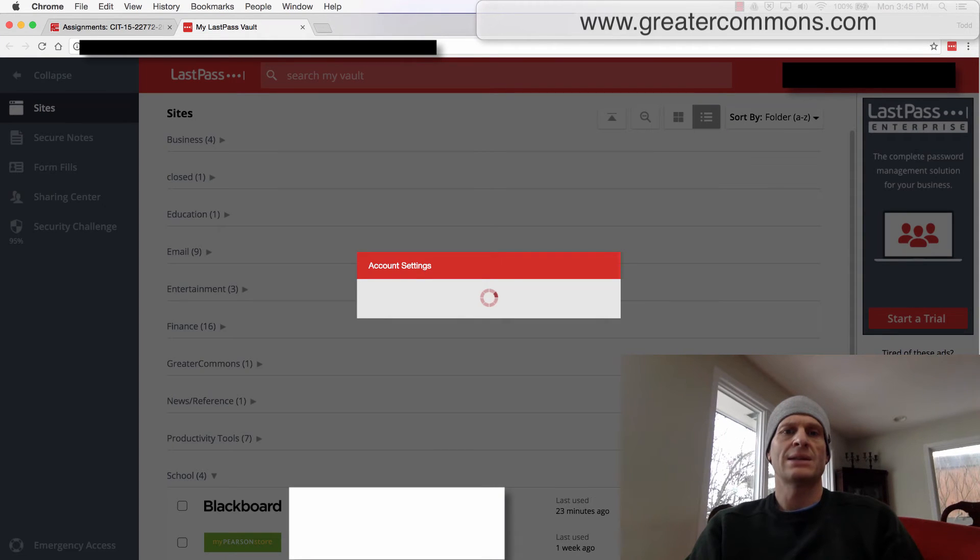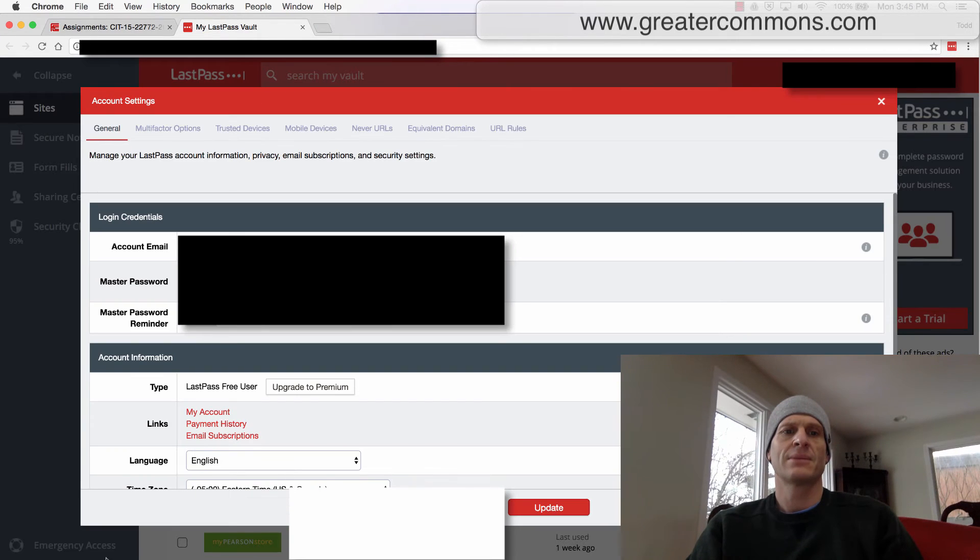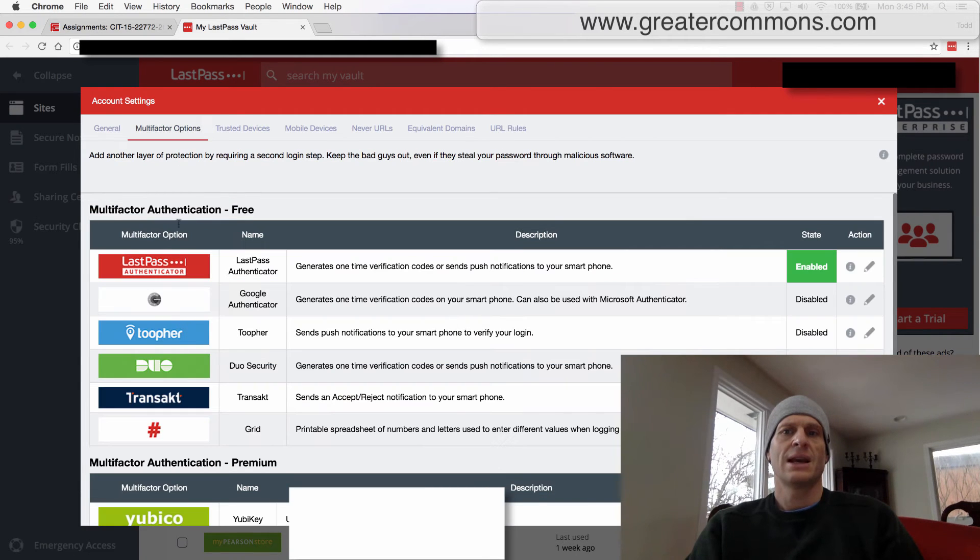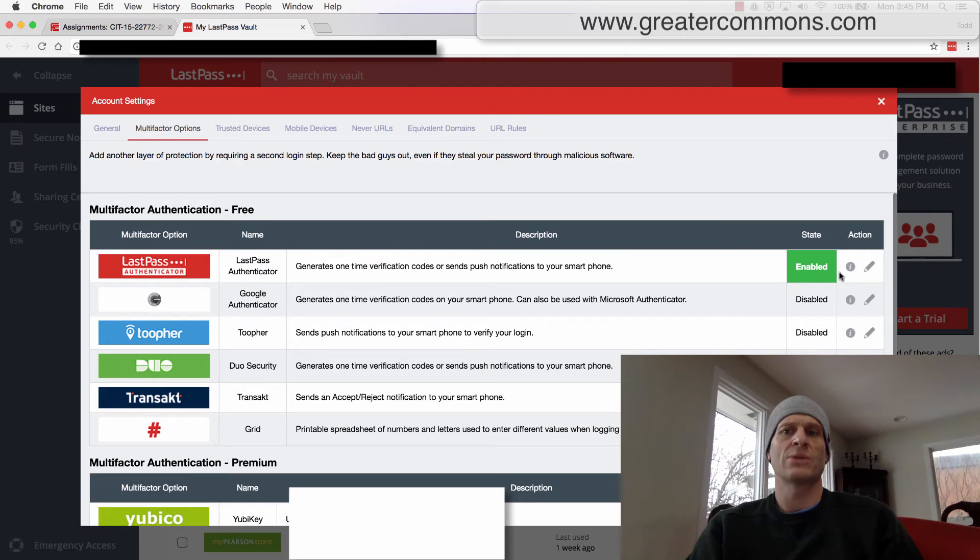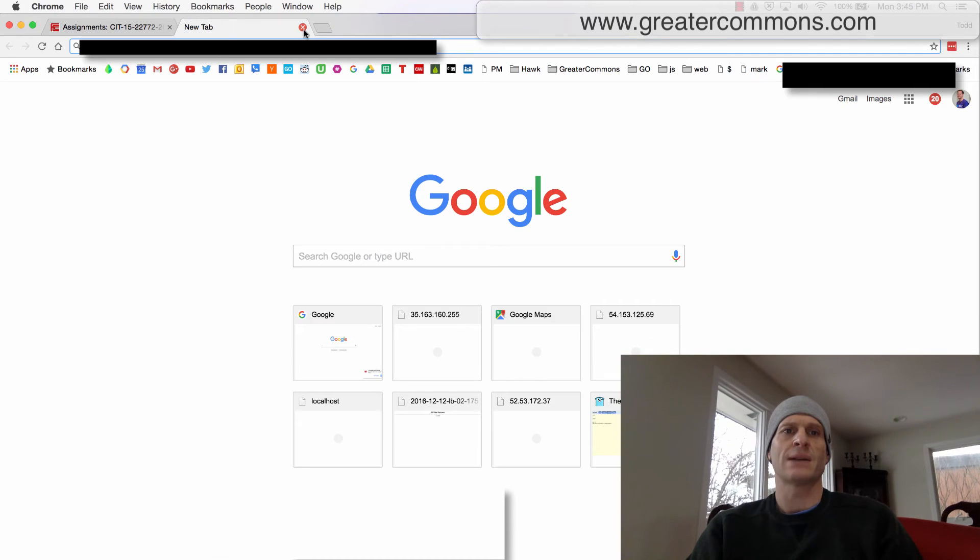And inside account settings, you can choose multi-factor authentication and then LastPass authenticator. And you go through steps to enable that. Now I'll enable two-step authentication for LastPass.